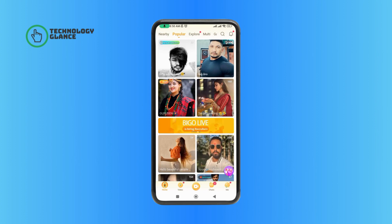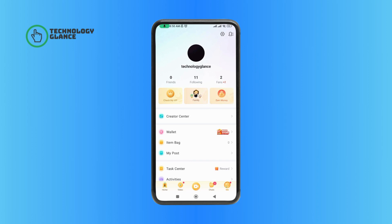Then tap on the Me option at the bottom right corner of your screen, then tap on the Settings icon at the top right corner of your screen.